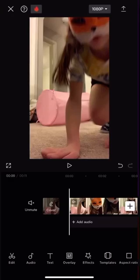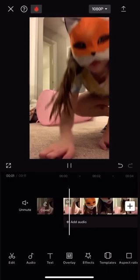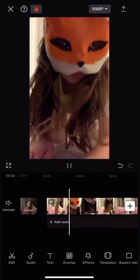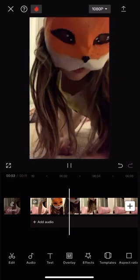Okay, so here is the editing tutorial. Play your clip you want to export.